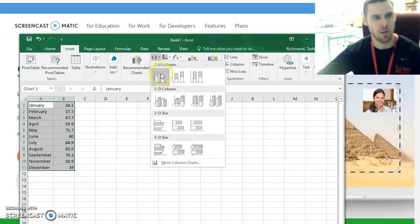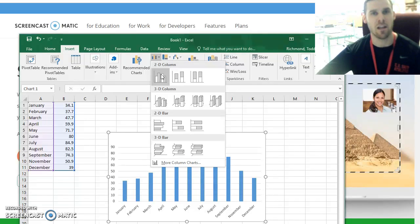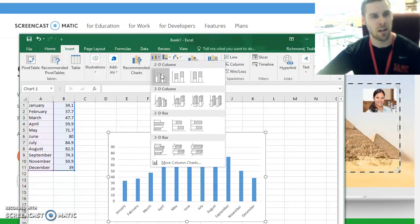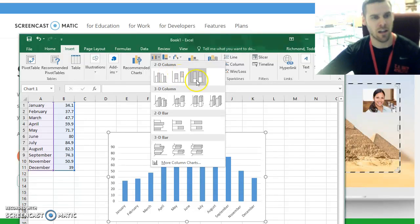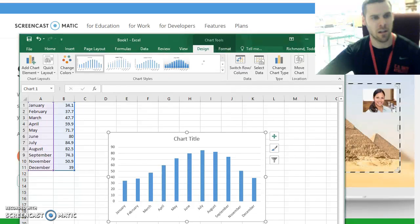This is going to be a bar graph because this is a qualitative set of data or a characteristic so I can choose any of these bar graphs.